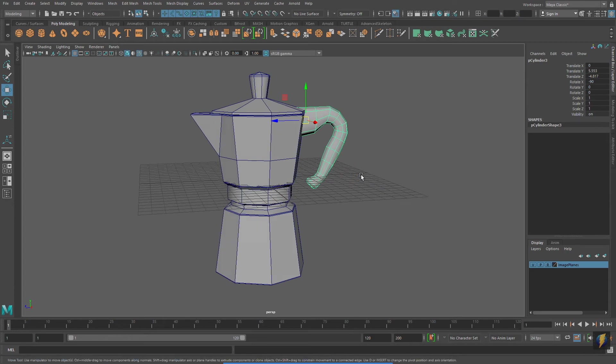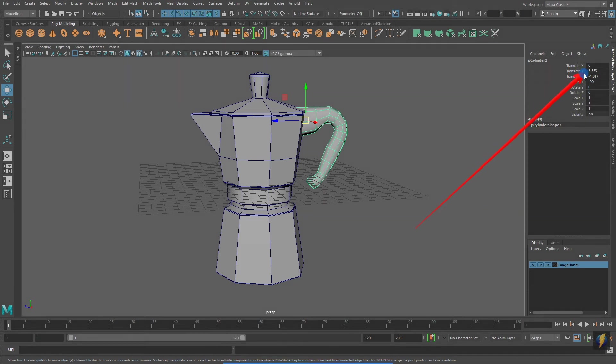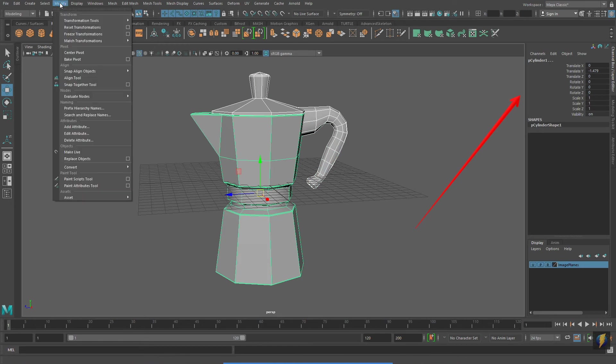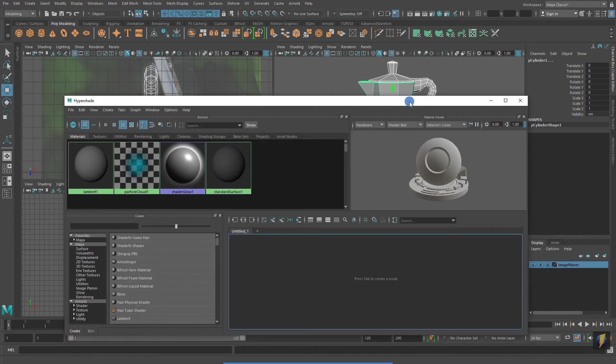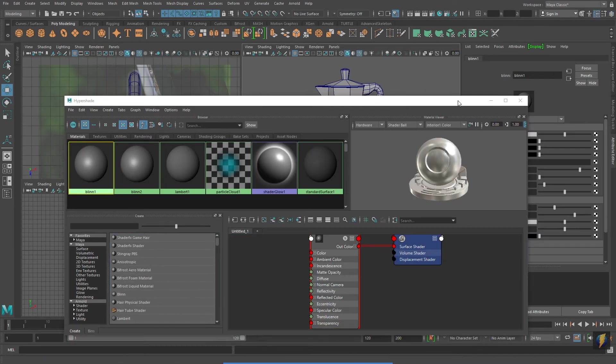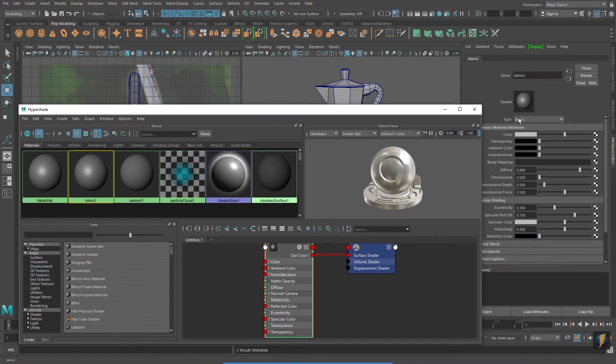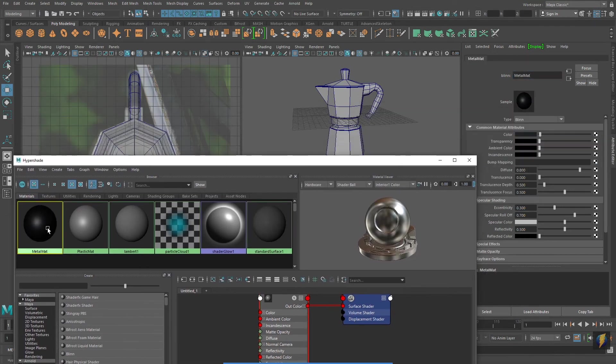And while I'm tidying up my scene, I'm going to go ahead and freeze the transformations on my meshes. Remember to do that, you select the mesh and go to Modify, Freeze Transformations. And to finish off this model, I'm going to create two materials. One for the metal surfaces and the other for the plastic handles.